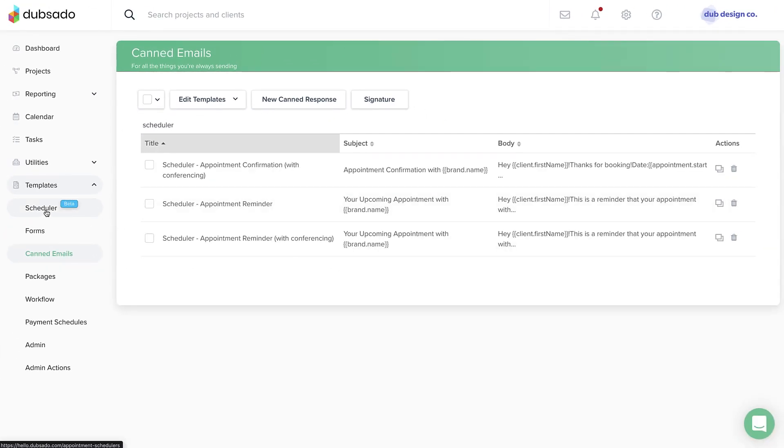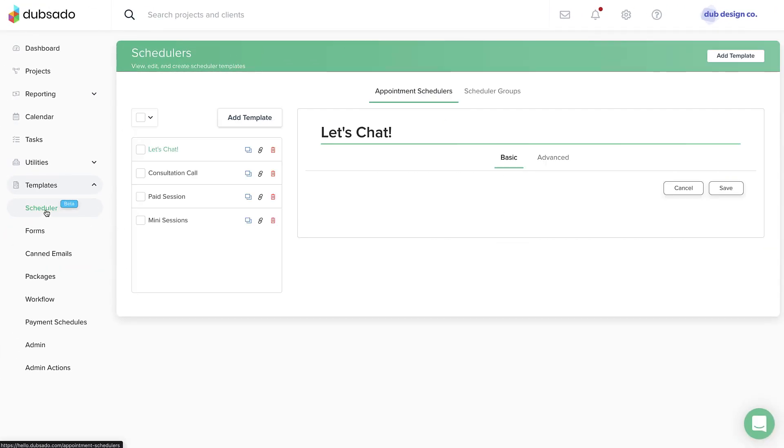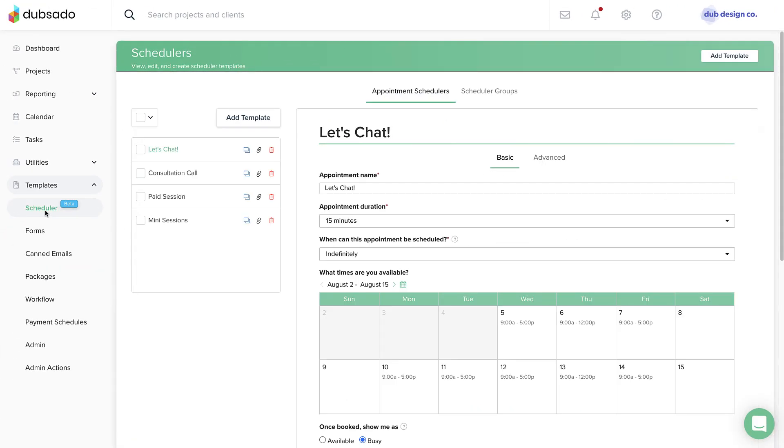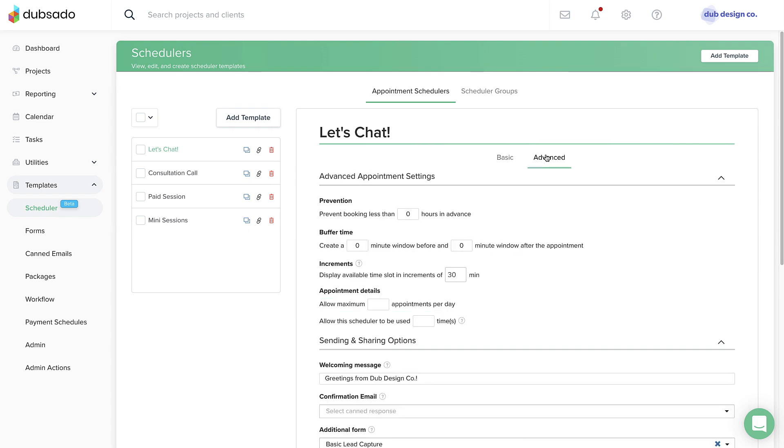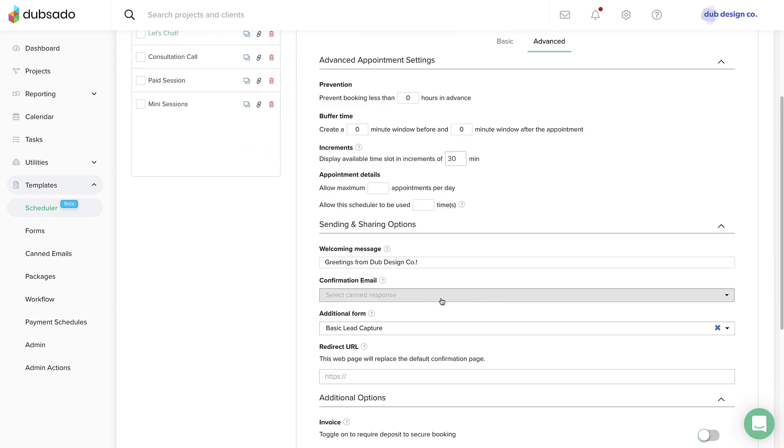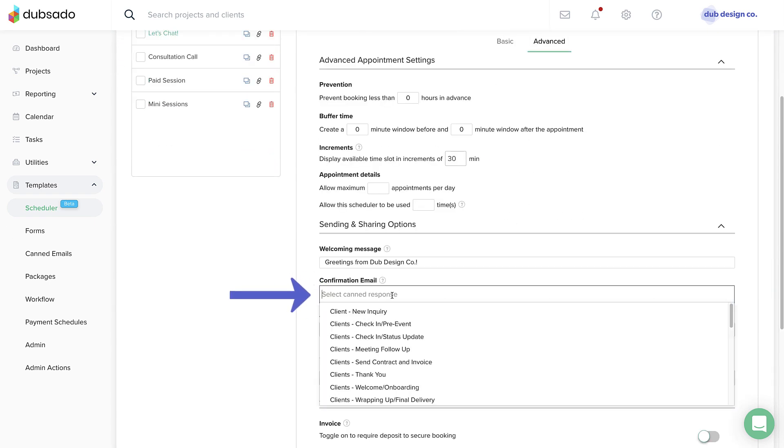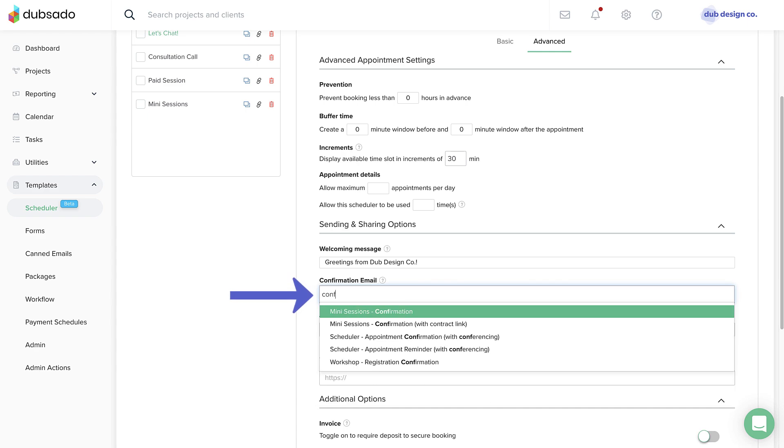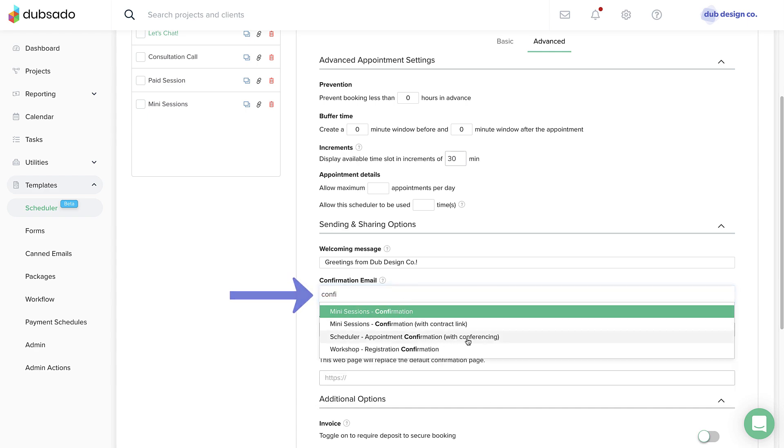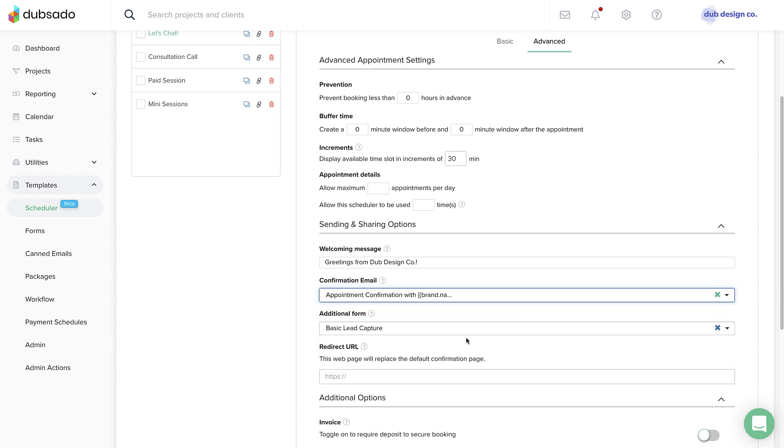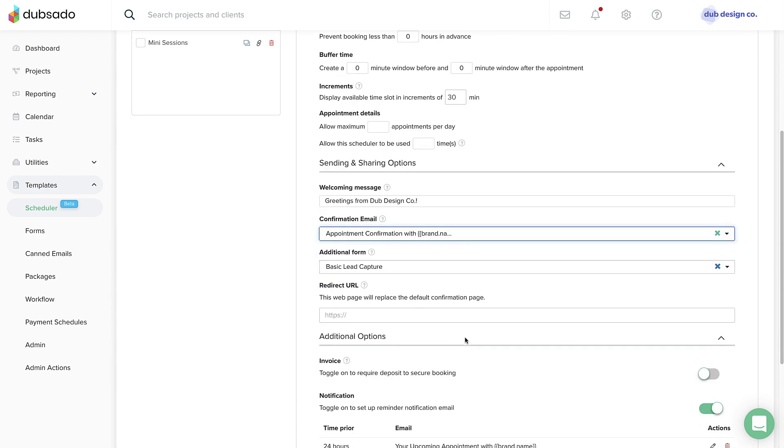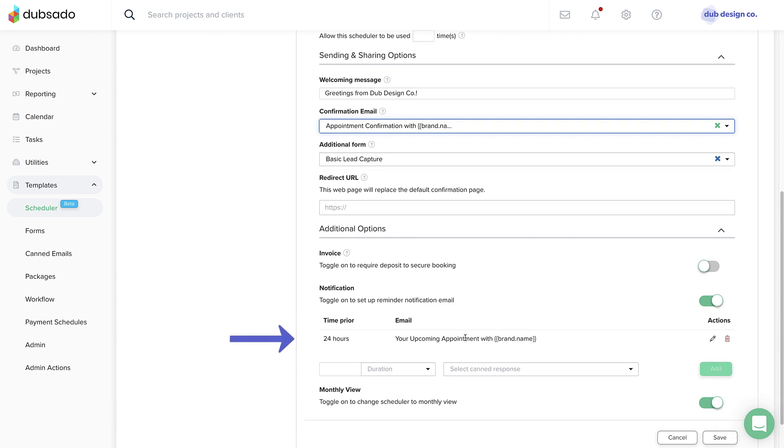To update the emails used in your scheduler template, head to the Advanced tab. Select your custom confirmation canned email or leave the drop-down blank to use the default template. You can adjust the reminder emails under notification.